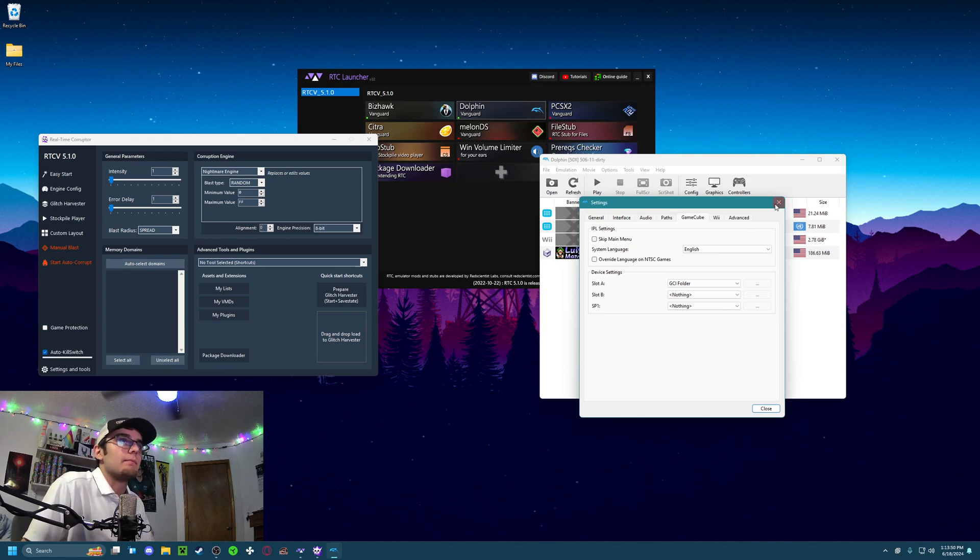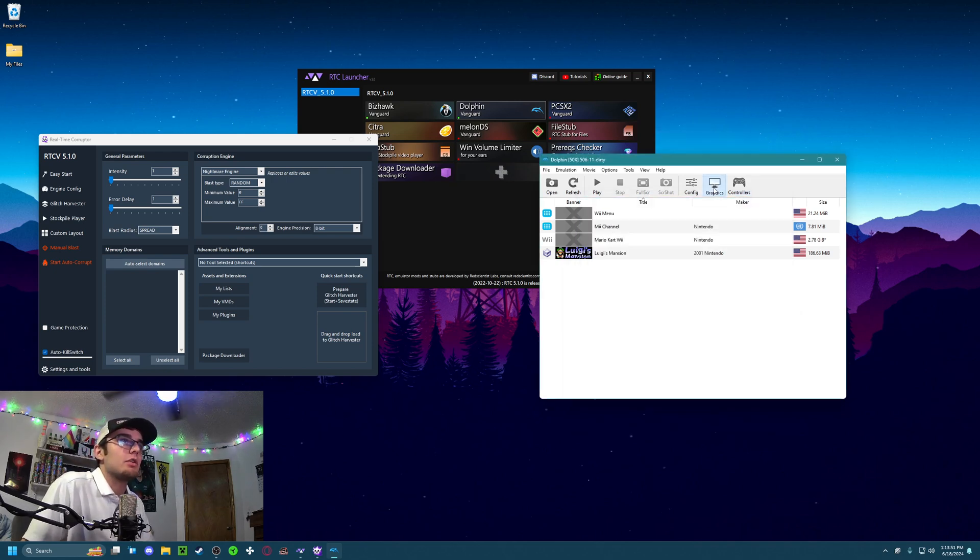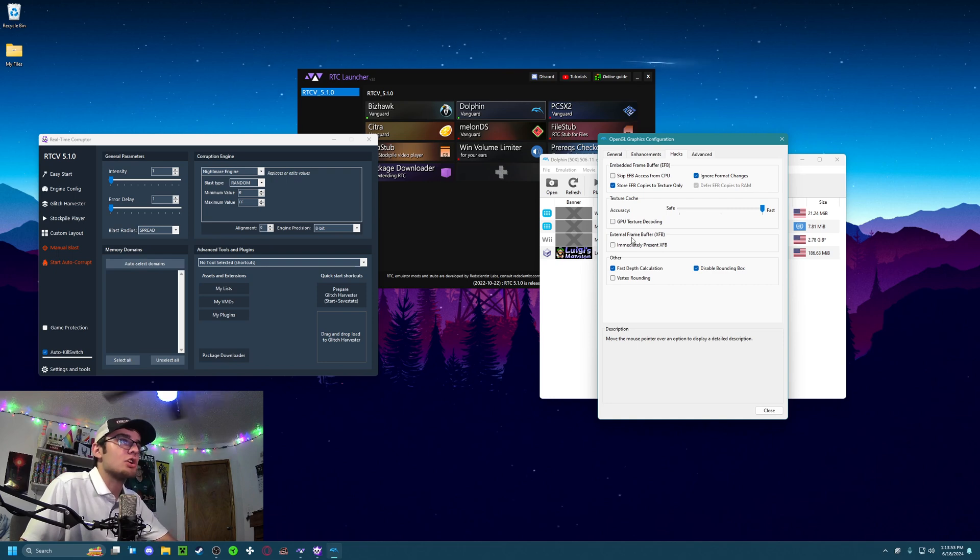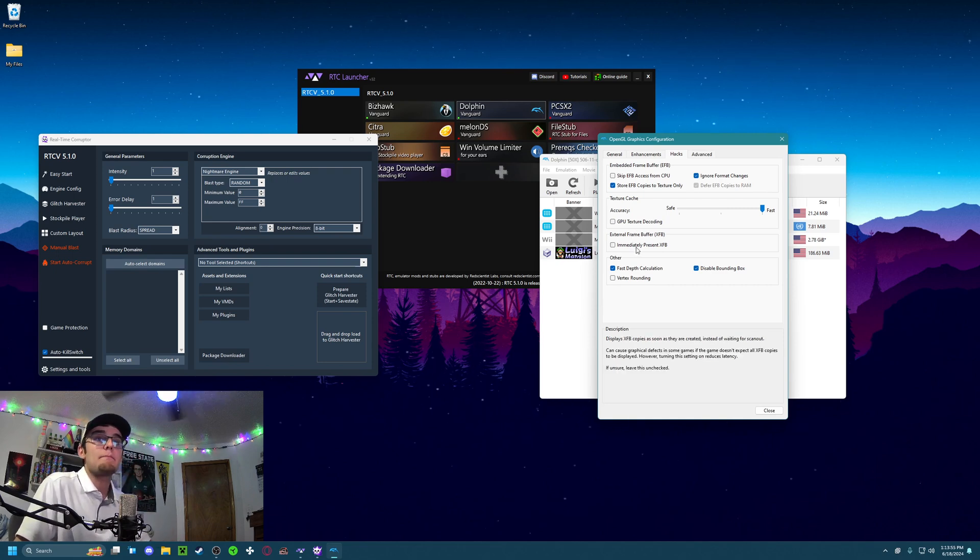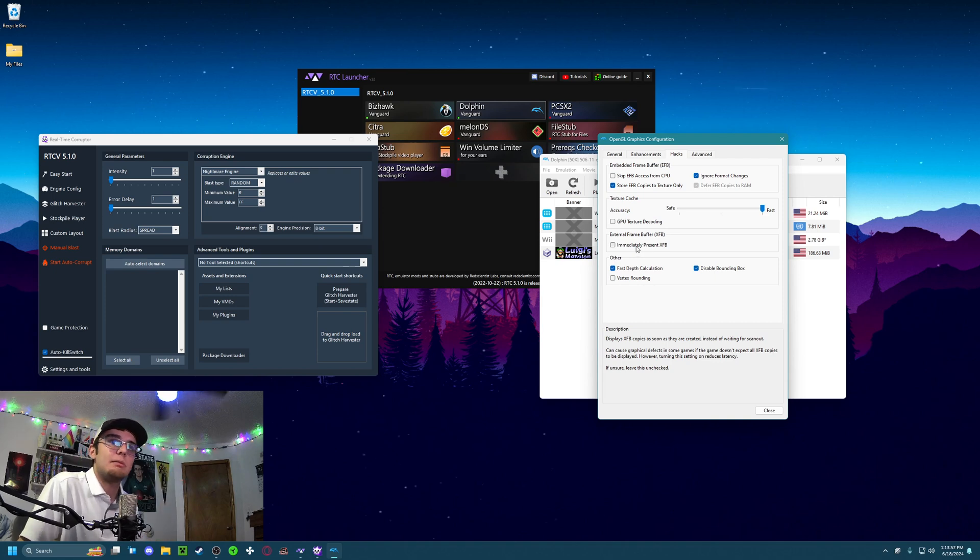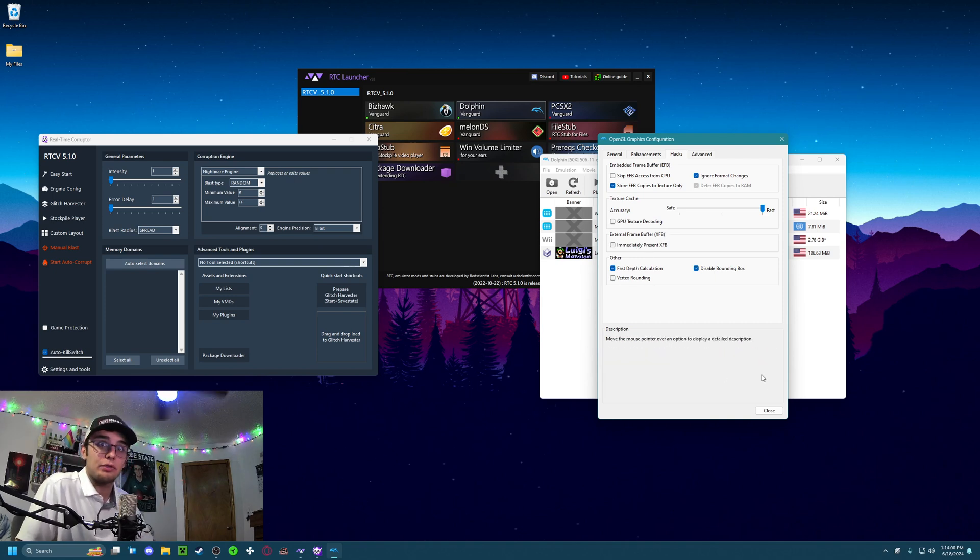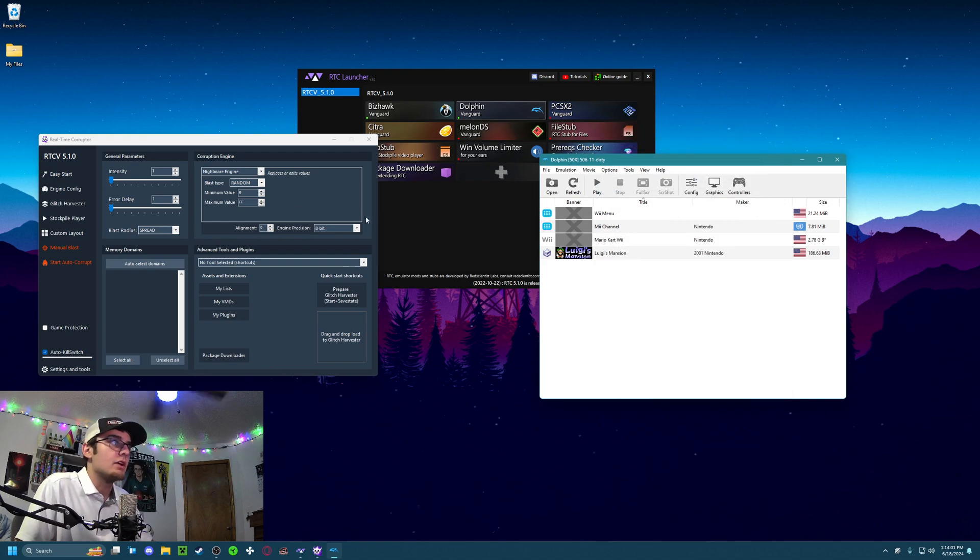Next thing you want to do is go over to Graphics, Hacks, and make sure Immediately Present External Frame Buffer is disabled. If this is enabled and you run a corruption, you will run into a graphical bug, and not the good kind.